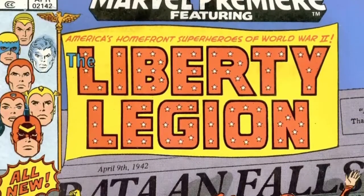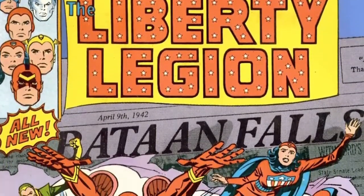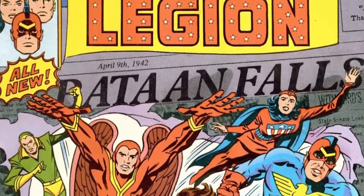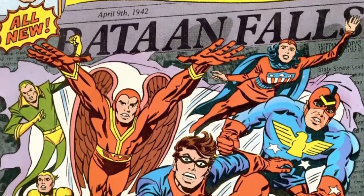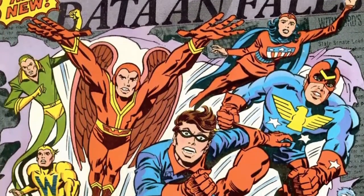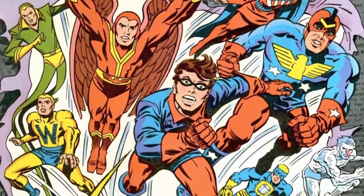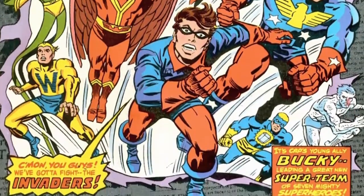His next appearance is as a member of the superhero community about a year after his disappearance. The Invaders, a team of Golden Age heroes, specifically Captain America, Submariner, Human Torch, and his sidekick Toro, were captured by the Red Skull and brainwashed into working for the Axis.